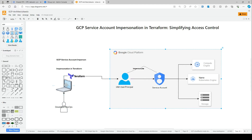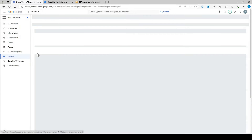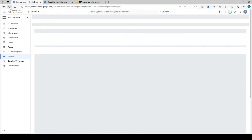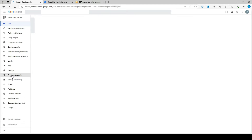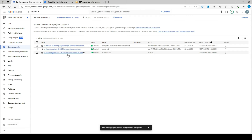So here, as a developer or DevOps engineer, you write your code on your laptop with Terraform, and then you impersonate a user account, which will act as an impersonator of the service account, and then you deploy your resources. If you go to the GCP console and look at IAM, I have a service account here.